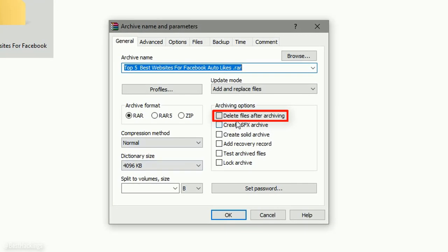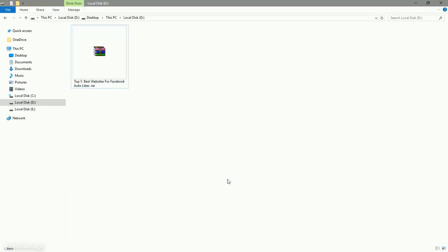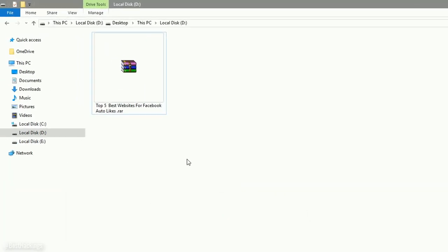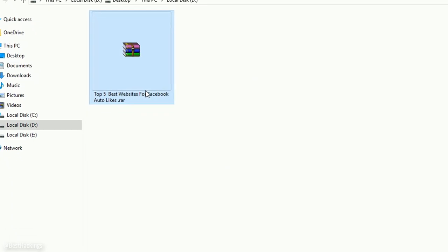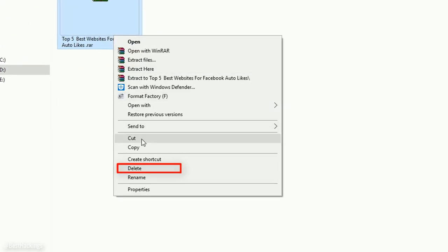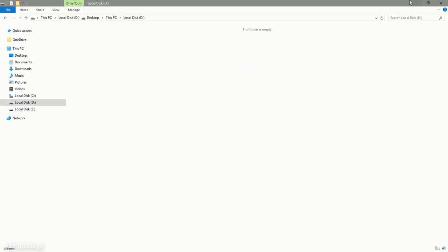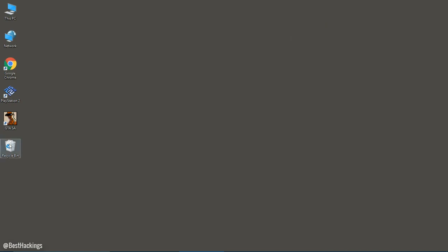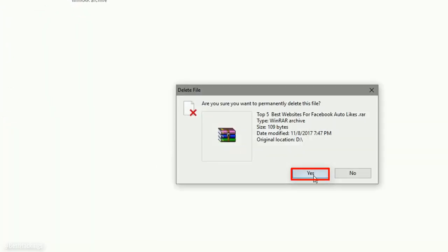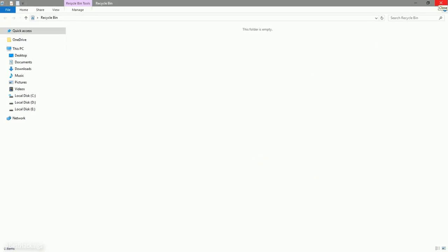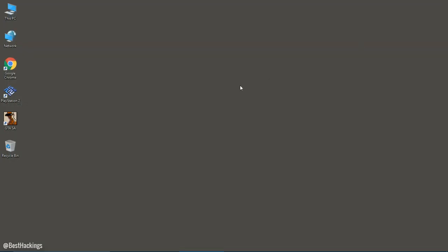Click OK. Your corrupted file or folder is now deleted. You can now delete this RAR file permanently. Your corrupted file or folder is permanently deleted. Enjoy!